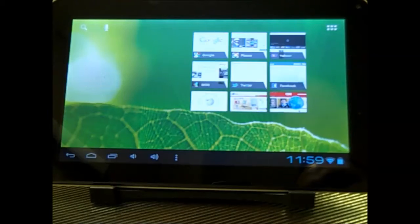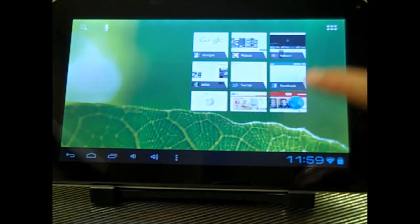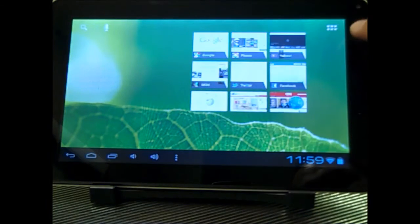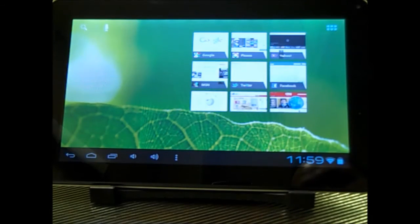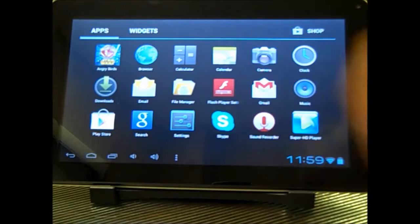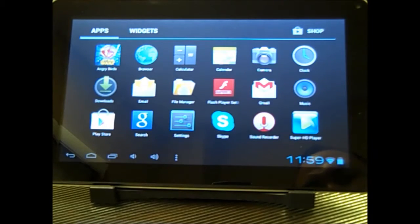All right, so to access Google Play, it's really simple. From the home page, you can actually click on this icon right here. This is going to take you to where all of your installed apps are.